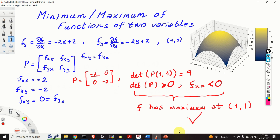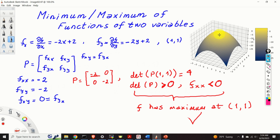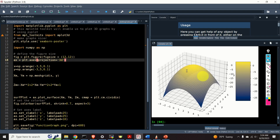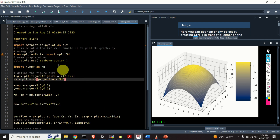Our calculations are confirmed by the 3D plot of this function, where the maximum value is clearly visible at x equals 1 and y equals 1. This graph was generated in Python, and a link to the code is provided in the description below.